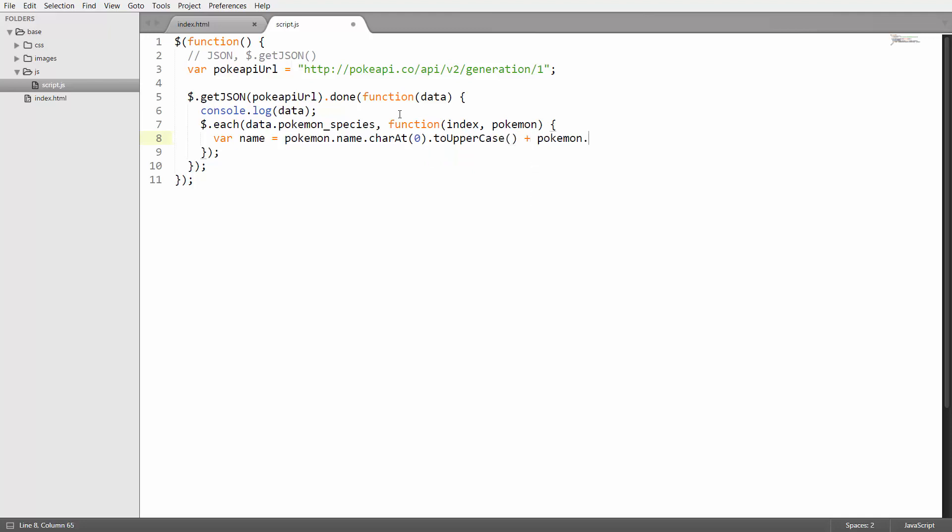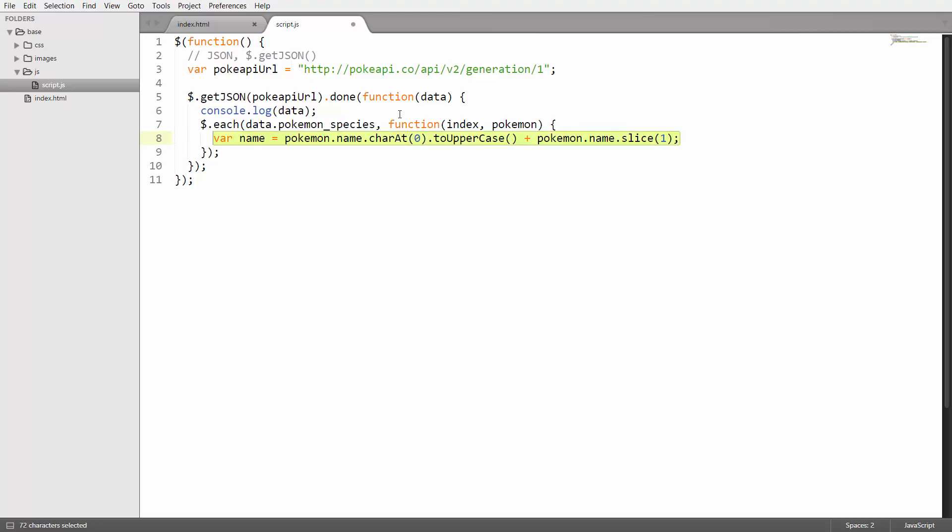Then I'm going to append the rest of the name by using pokemon.name.slice1 which is going to give me the rest of the string without the first letter. This will now give me the name with a capital first letter.